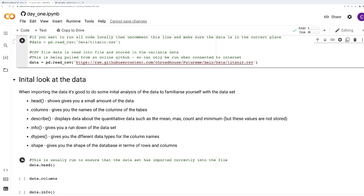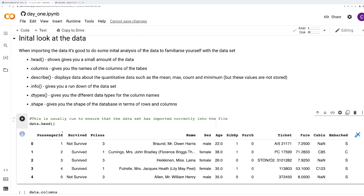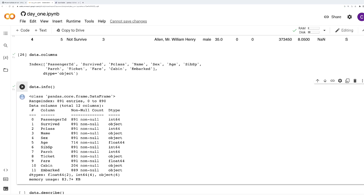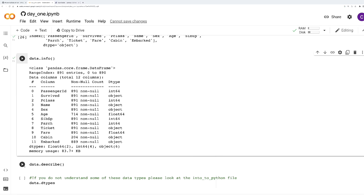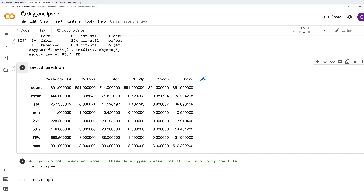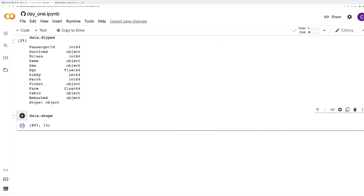This method displays a small amount of data and is usually used to check that the data has been imported correctly and isn't corrupted. This one lets you put your data into columns. This one lets you get an overview of what's in the dataset. This one gives you quantitative data such as the mean, count, and so on. This one tells you the types of data in the dataset. And this one outlines the rows and columns of the database.